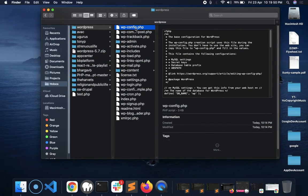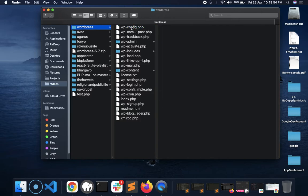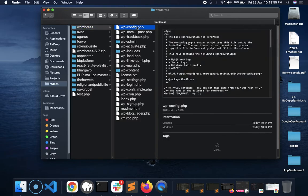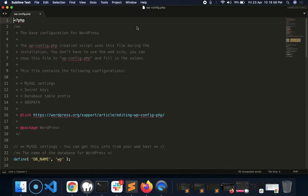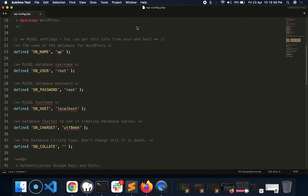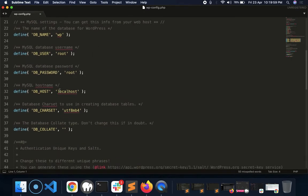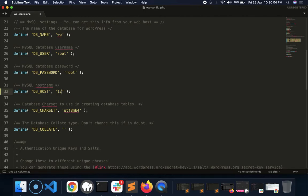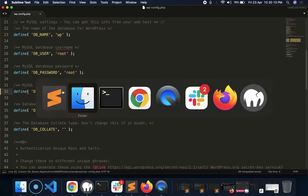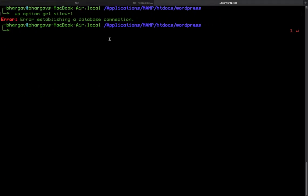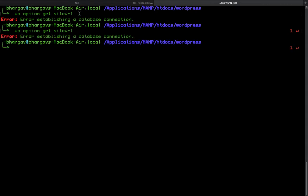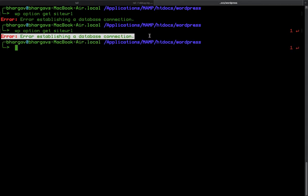I will open my WordPress wp-config.php. As you can see, my DB host is localhost. Let's change it to 127.0.0.1 and let's see if this fixed or not. Nope, this is not fixed.